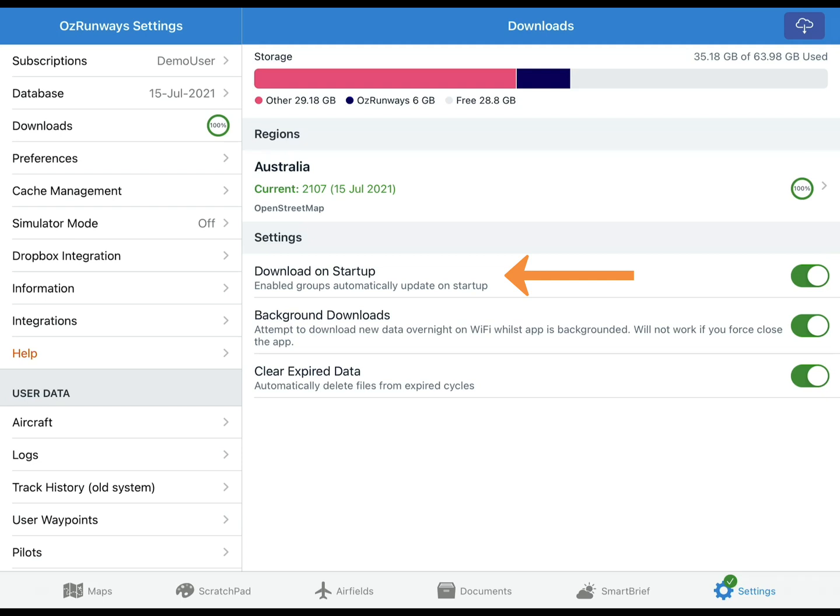If any updates are available it will download them. When Background Downloads is turned on, AusRunways will attempt to download any updates to your selected data groups overnight. This requires your device to be connected to WiFi and preferably plugged in and charging. This won't work if you force-close the AusRunways app, it must be left running in the background.